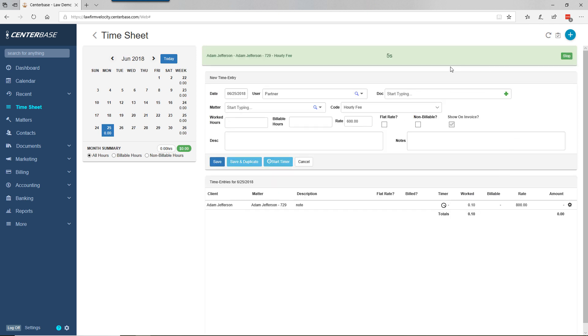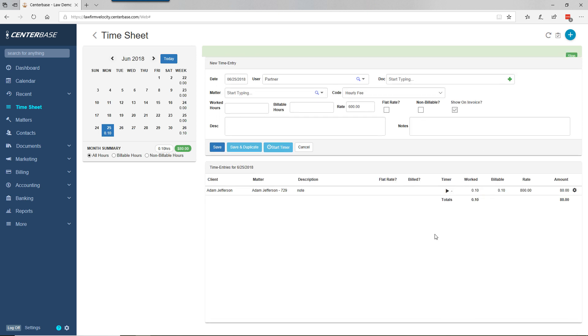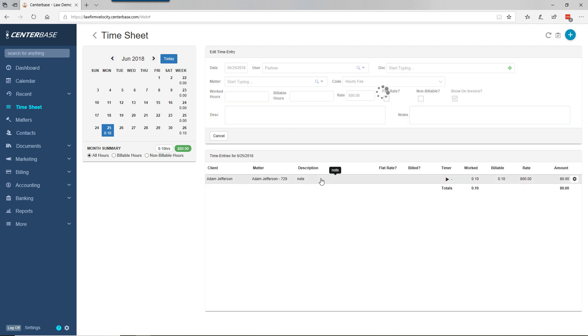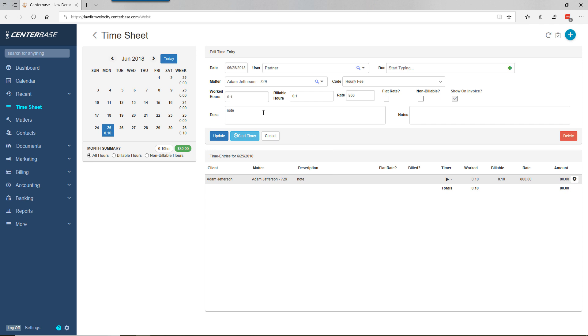The timer is running. When we're done with the task, it automatically posts to the time entry for that item. If we need to edit the note, we click on the line, edit the note, and update.